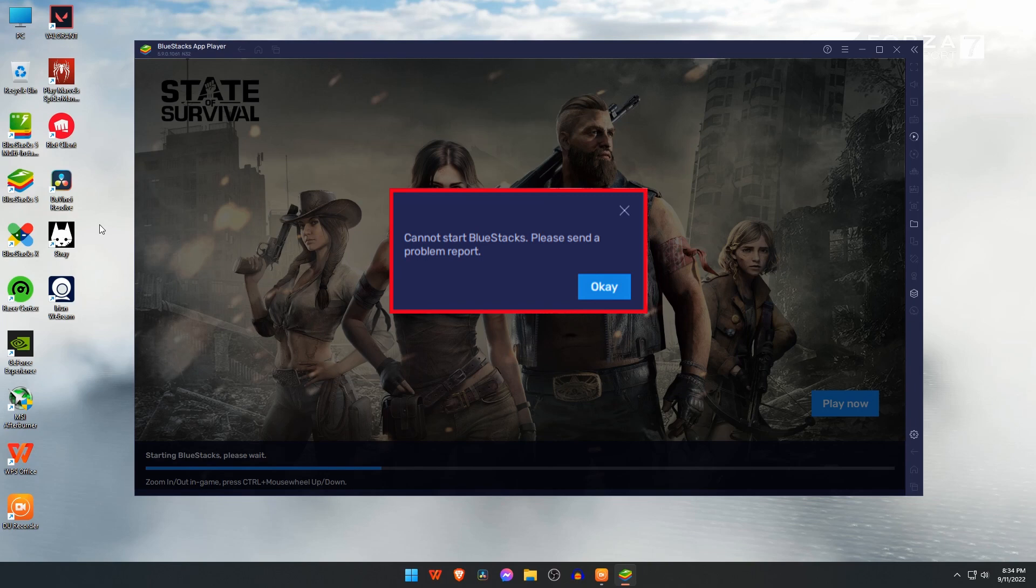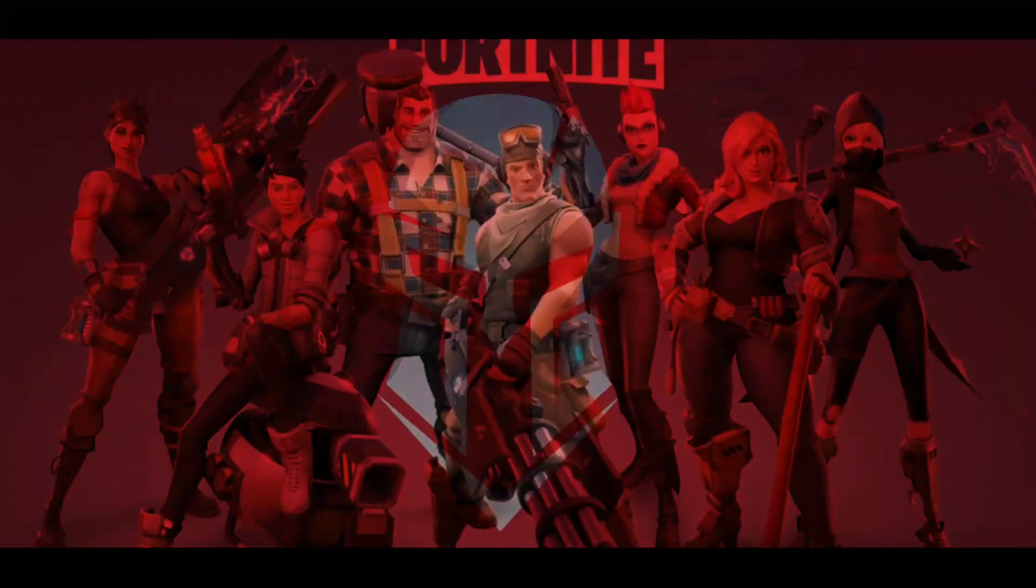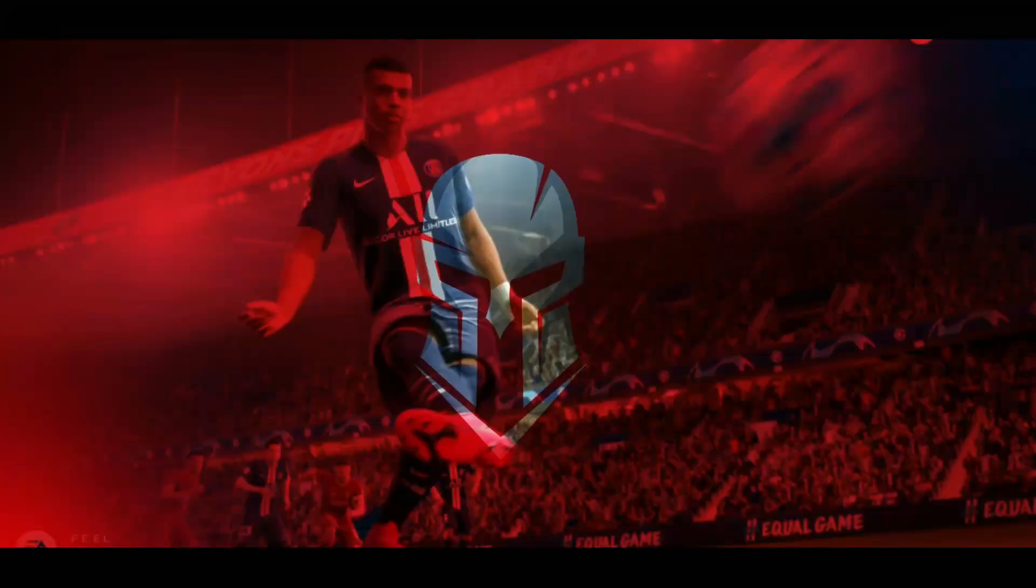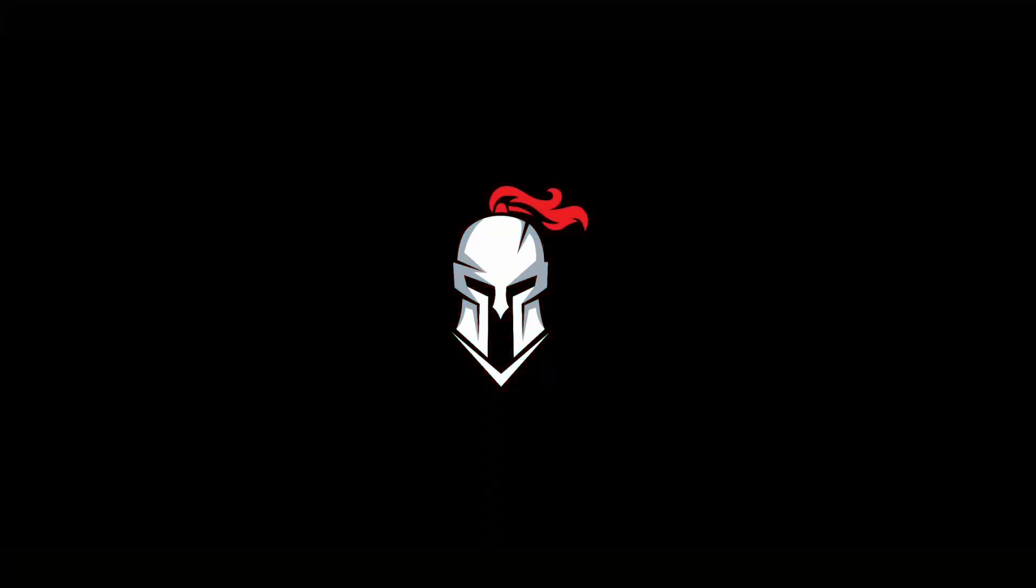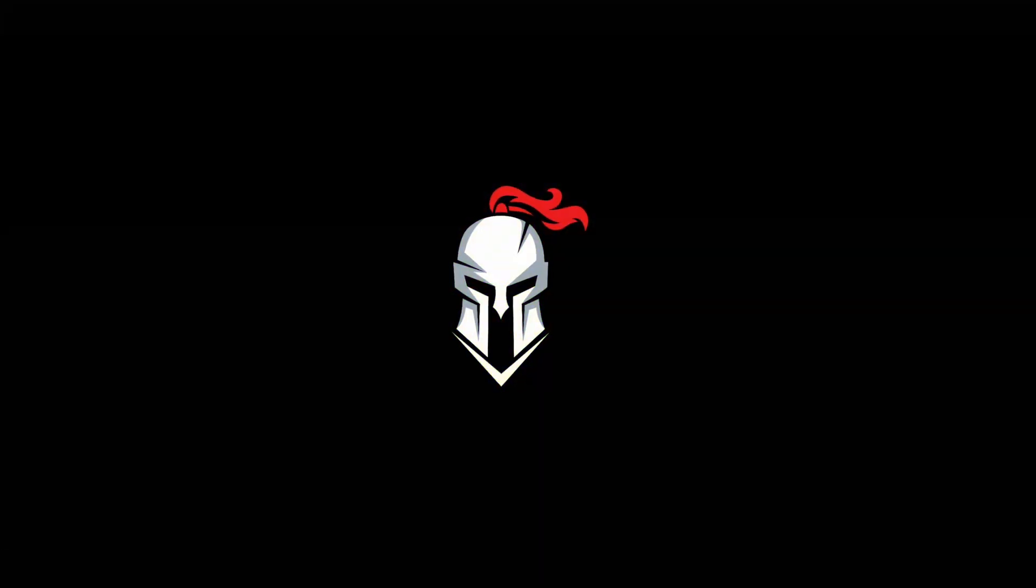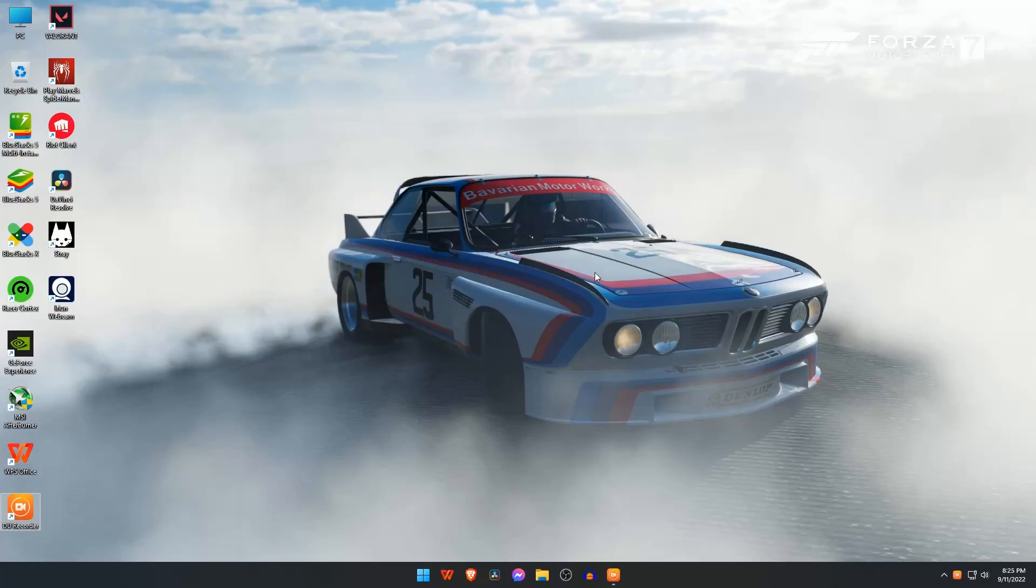This error actually happened if somehow any BlueStacks program file got missing from our computer. I know how to fix this problem and I request you to watch the full video. Don't forget to subscribe our channel.